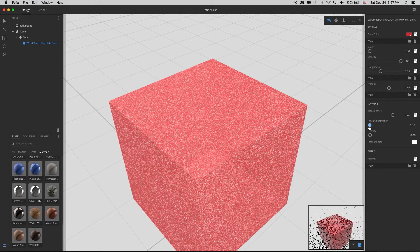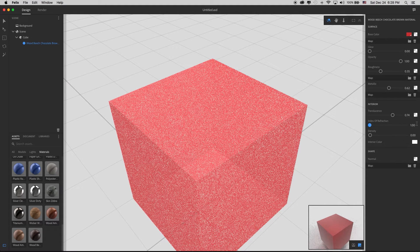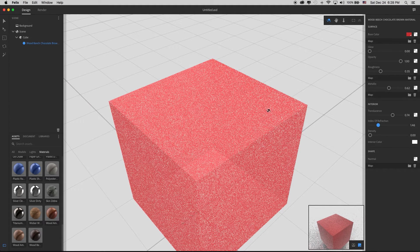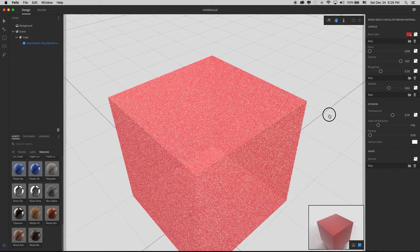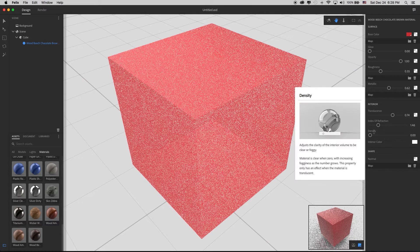Translucency controls how much light goes inside the material and bounces around. Index of refraction: if you've ever stuck a stick into a pond and it looks like it's bending when it isn't, that's because water has a different refraction level than air. The index of refraction for air is at the bottom of the slider at 1, and water is around 1.35. This is how light curves when entering a medium, making the stick appear to bend.